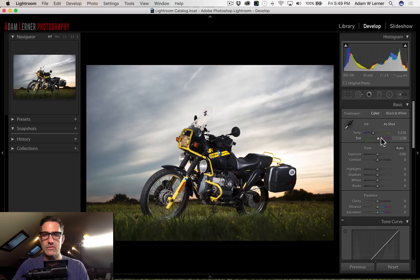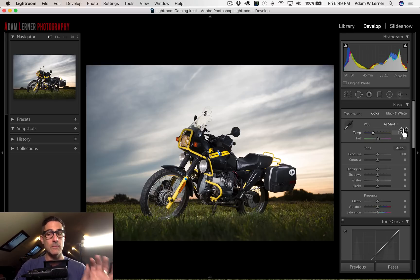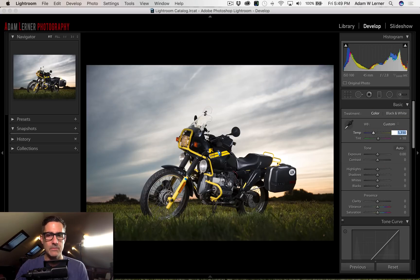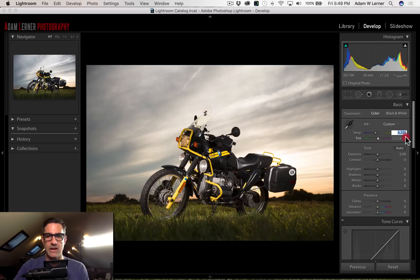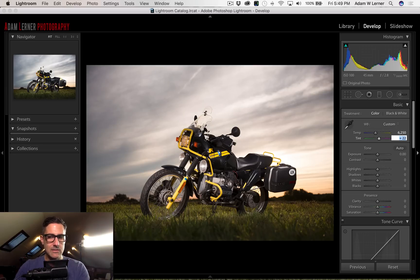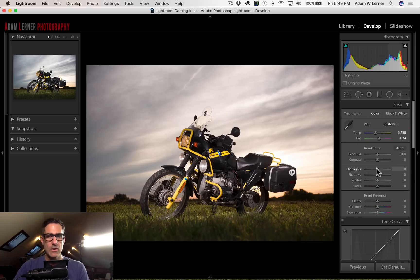The very first thing I want to do is change my white balance — it's looking a little bit cold. I'm going to pop this up and get to a point where it looks pretty good. It's a little bit green, so I'm going to add some reds to it. I'm doing this by eye rather than looking at the values. That's a good starting point.